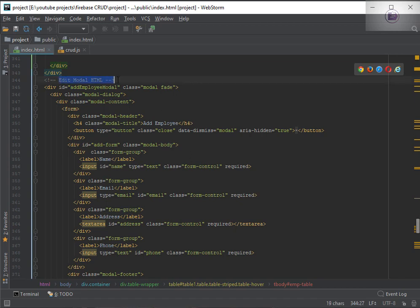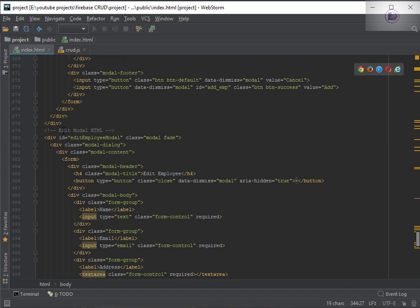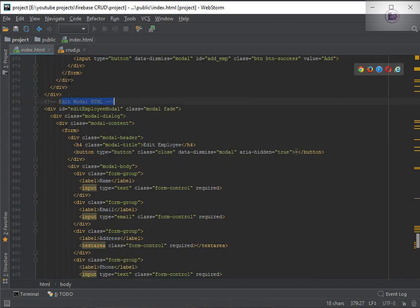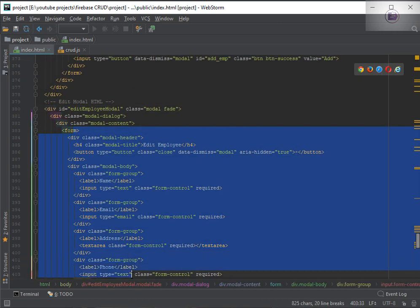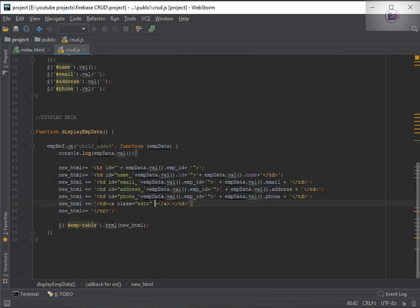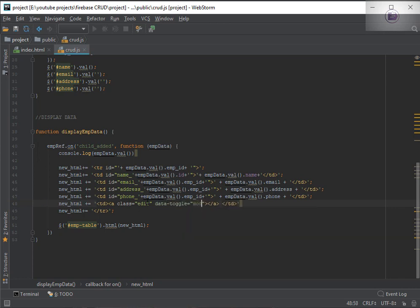So this is the edit modal we have. This is the ID of the modal and these are the fields we have for editing the value of the current data. We will quickly add the data-toggle property, and what we are toggling is the modal.